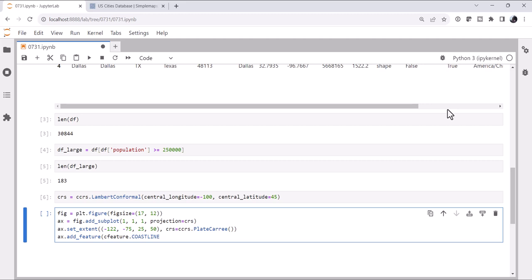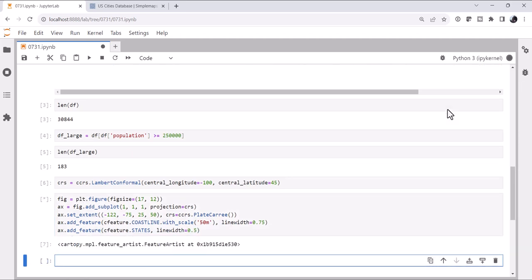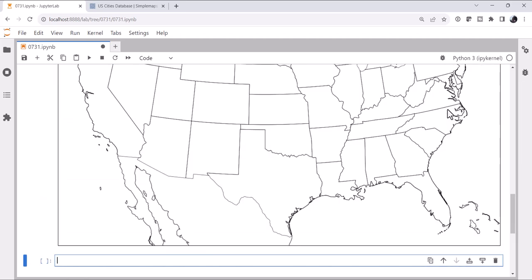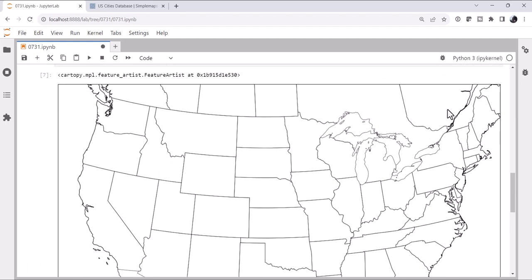We'll set our extent to be CONUS. We'll add our coastline and we'll make it a little bit narrower of a line than one point. And an even narrower states outline. So we make sure our map works. That looks like a map of the U.S.